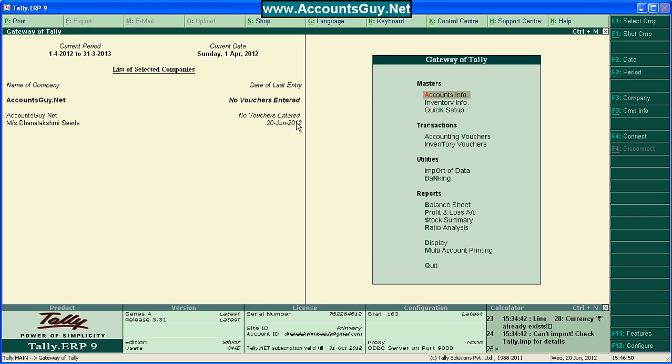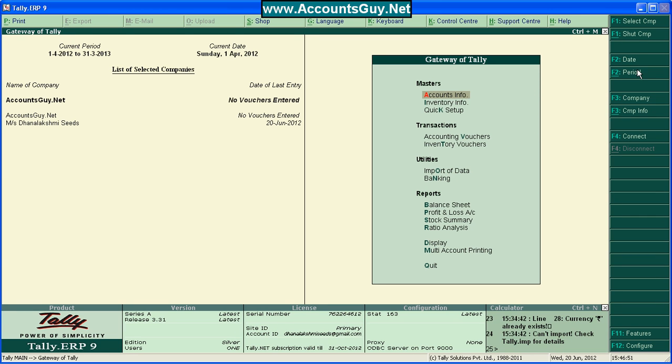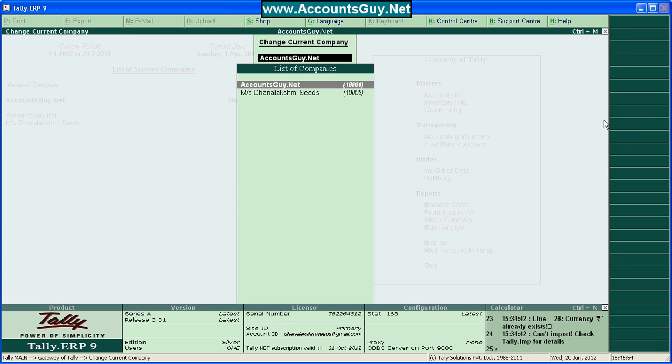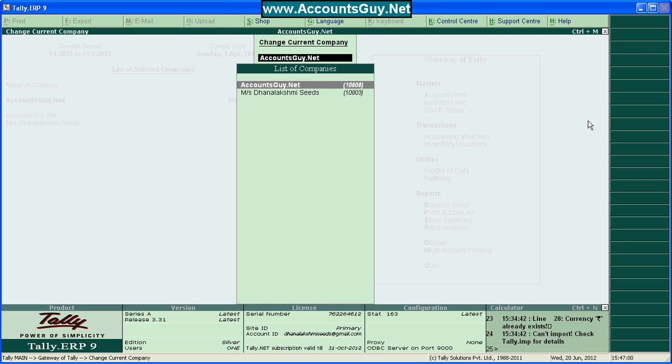For that, you would have two companies in your Tally. Here, I have already opened two companies. Lakshmi Seeds, which holds a group of ledgers, and another one is AccountsGuide.net, which doesn't have the ledgers.